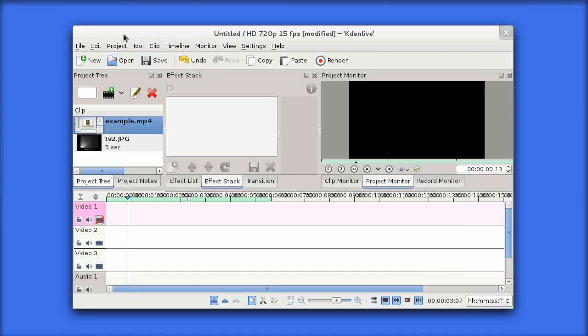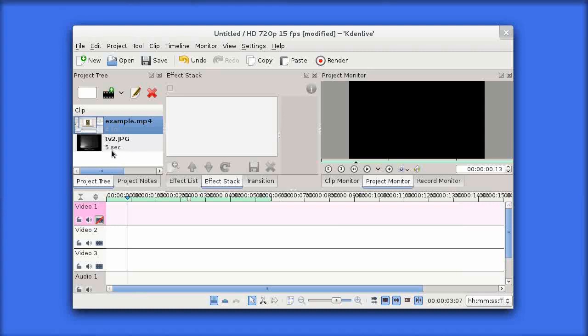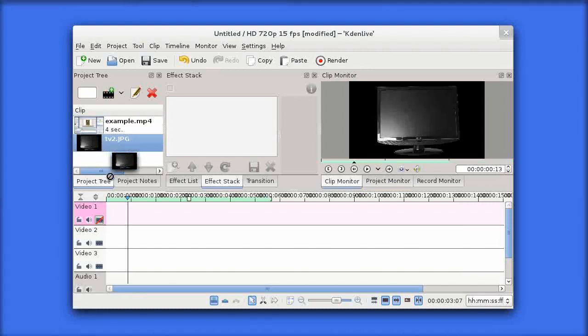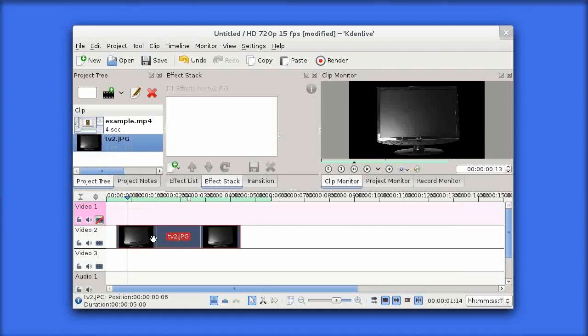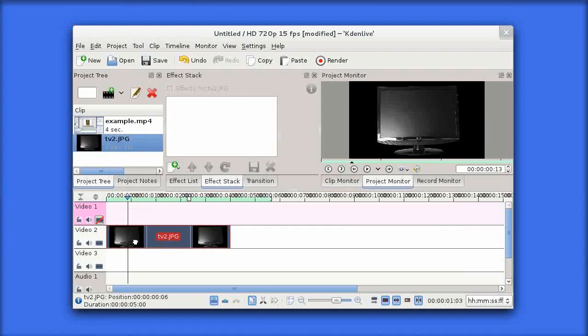In this video we're going to be looking at video masking in Kdenlive. Here we are in our Kdenlive window, and what we're going to do is blend these two tracks together. We've got a background track and foreground track, so I'm just going to pull my background track down to my video layer.